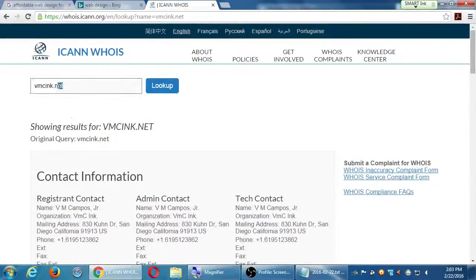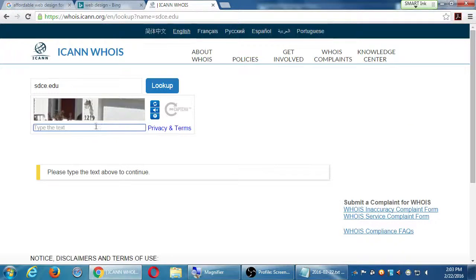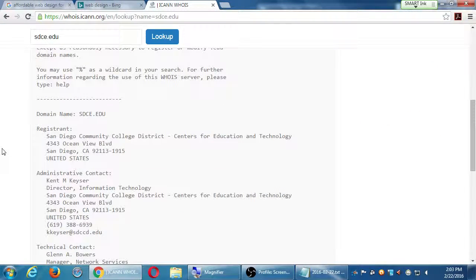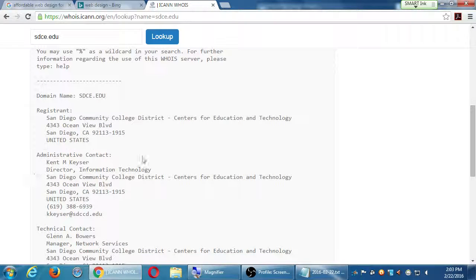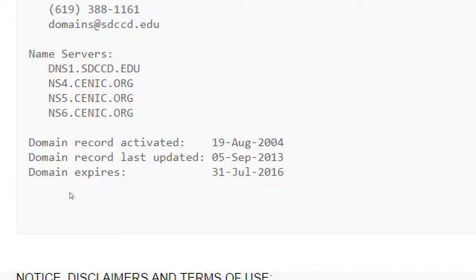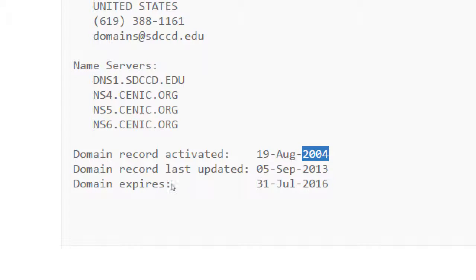For example, you can look up this college: sdce.edu. Here you go — 2004. This college has had a website since 2004, and hopefully they don't forget to renew it because it's going to expire this year.